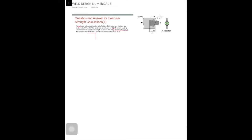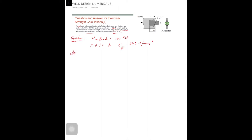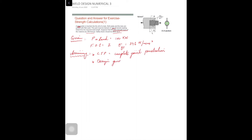What is given: load P equals 100 kilonewtons or 100,000 newtons, factor of safety is 2, and yield strength sigma_ys equals 346 newton per millimeter square. For assumptions, we assume this is a complete joint penetration (CJP) weld — if there were partial joint penetration the formulas might change. We will use design guidelines for steel structures, which we discussed in previous lectures. The factor of safety formula is: FoS = sigma_s / sigma_a, where sigma_s is yield strength and sigma_a is allowable strength.